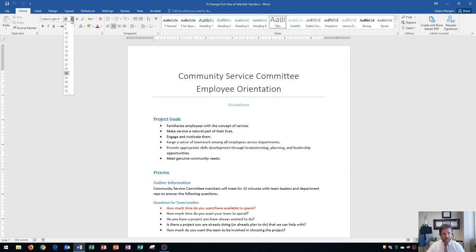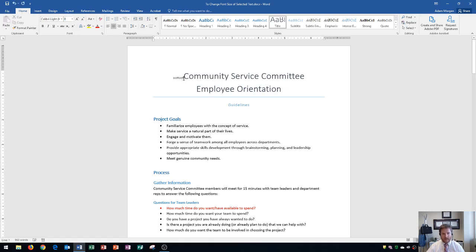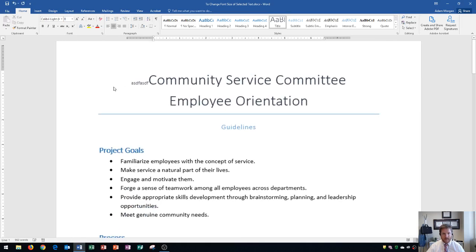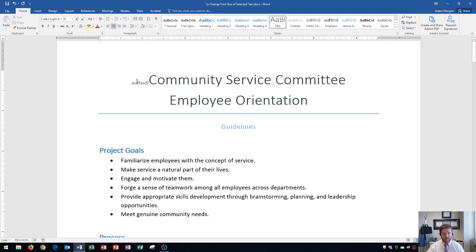Let's say I were to reduce this to size 8 and I click on it, and then I begin to type. You'll see here that the text is very small. That's because this is now size 8.